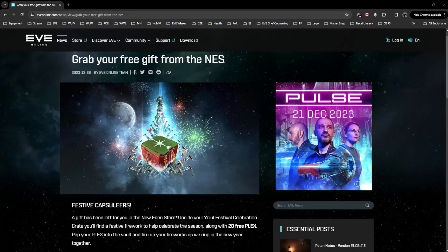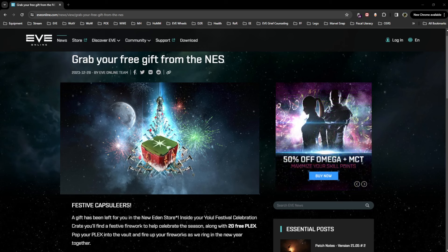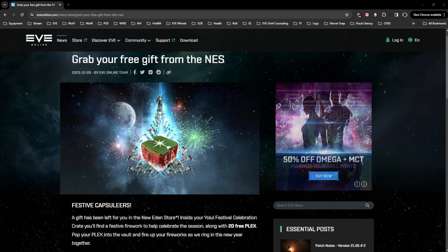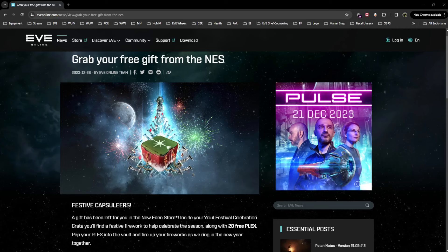Everyone, happy holidays, hope you're doing well. Always some quick news from EVE Online. Today you can log in and grab some free PLEX, looks like 20 PLEX in the in-game store, the New Eden store. Here's the article they